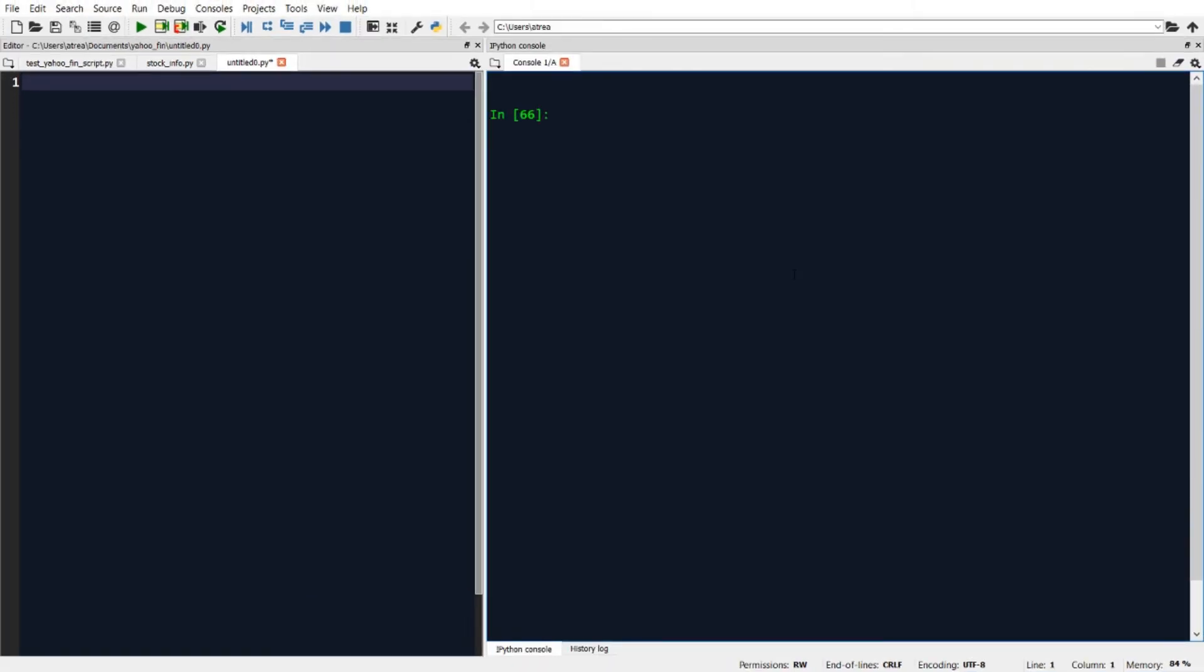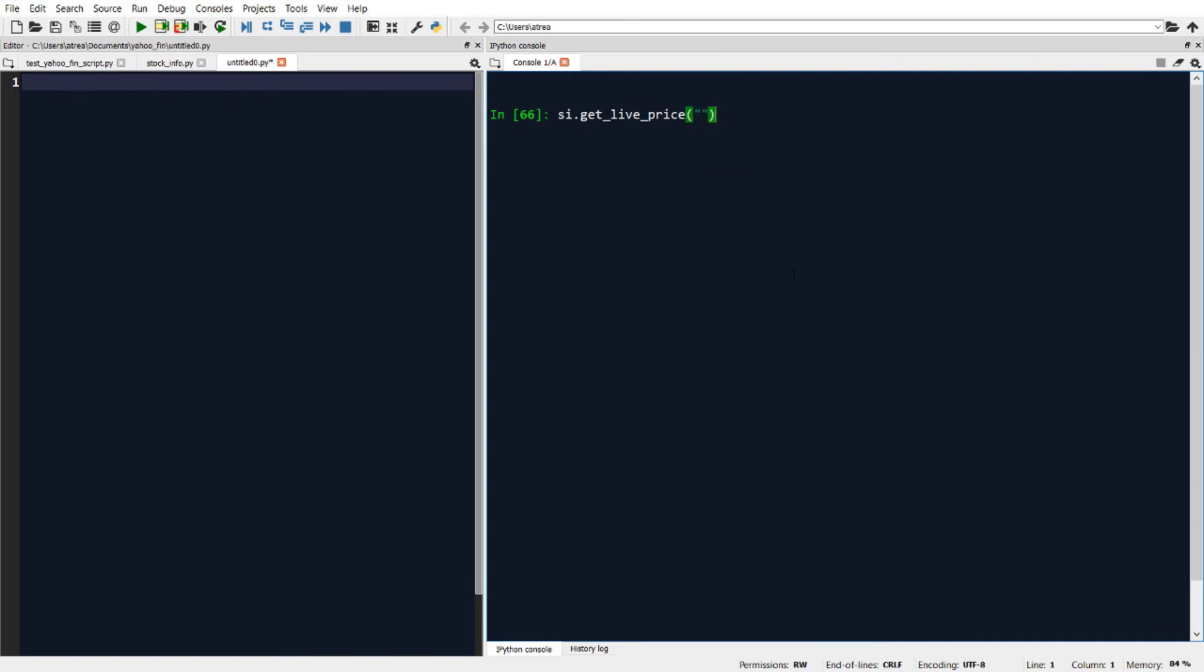Similarly to downloading the historical stock price data for a stock, we can also get back the current or real time stock price data. So let's say we want to get the current price of Netflix. We can use this function called get_live_price, where all we need to do is put in the name of the ticker that we want to get the data for. So in this case, we're getting the current price of Netflix. So we'll put in NFLX. And when we run that, we get back the current or real time price of Netflix. So if I run this function again, I'll get a slightly different price each time because the current price of Netflix is fluctuating.